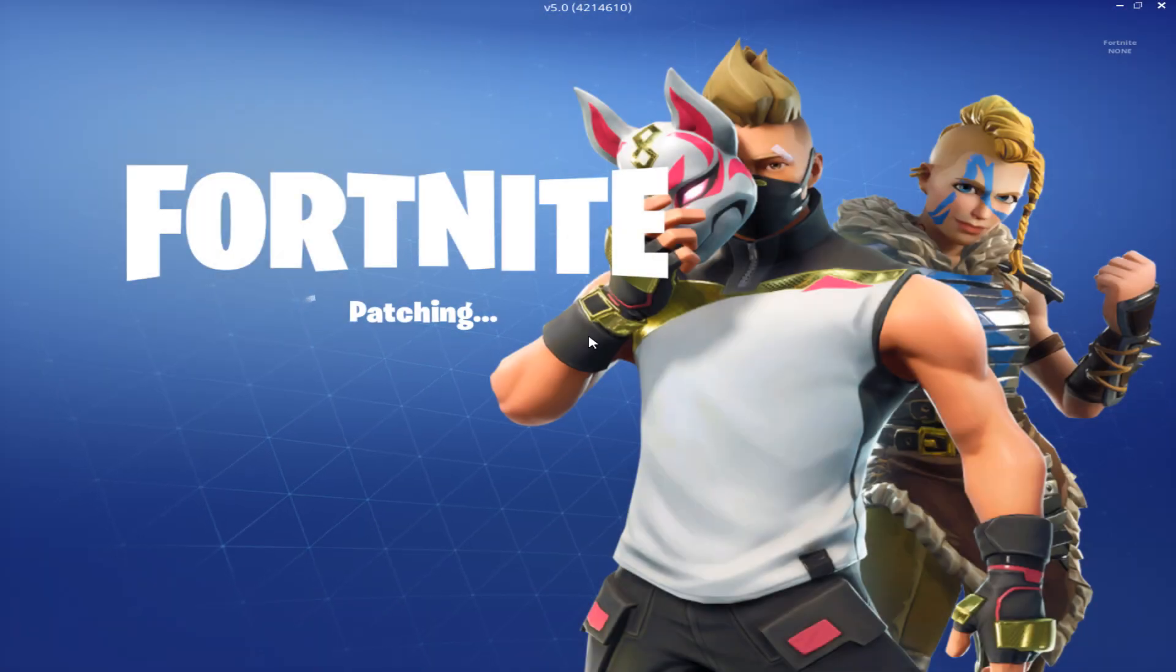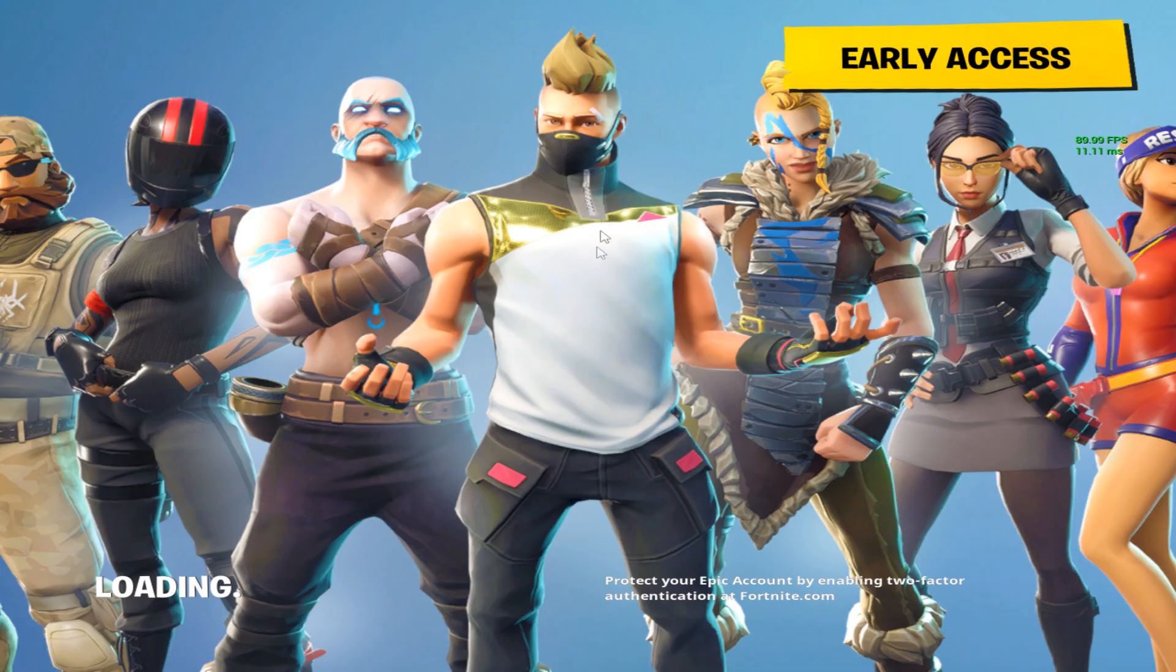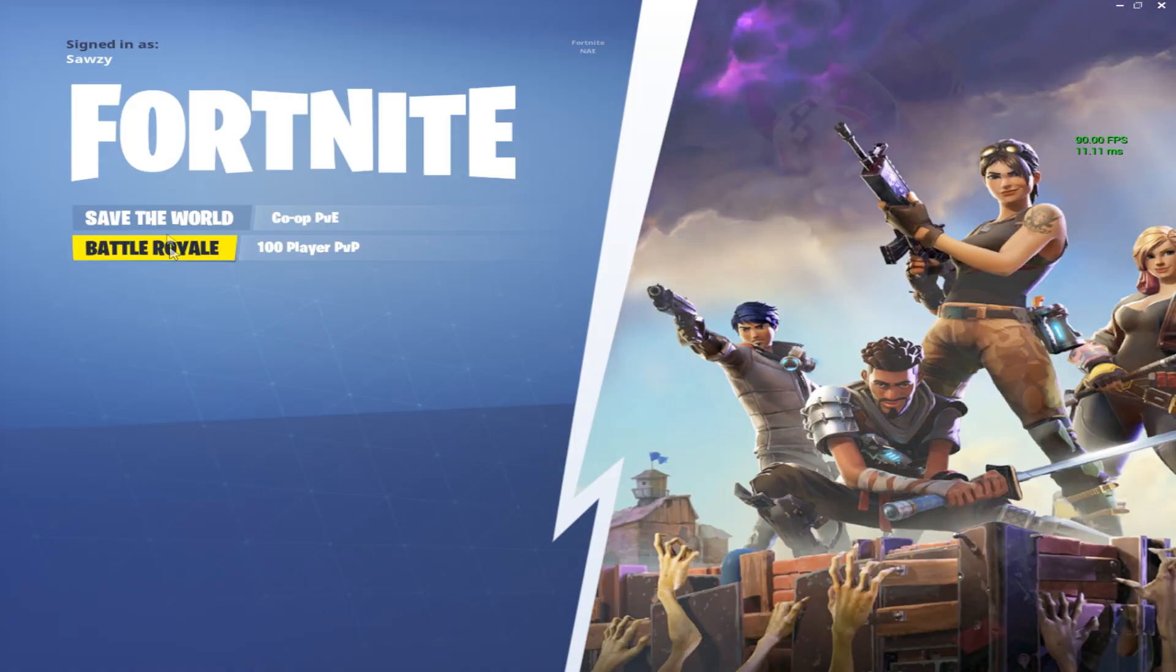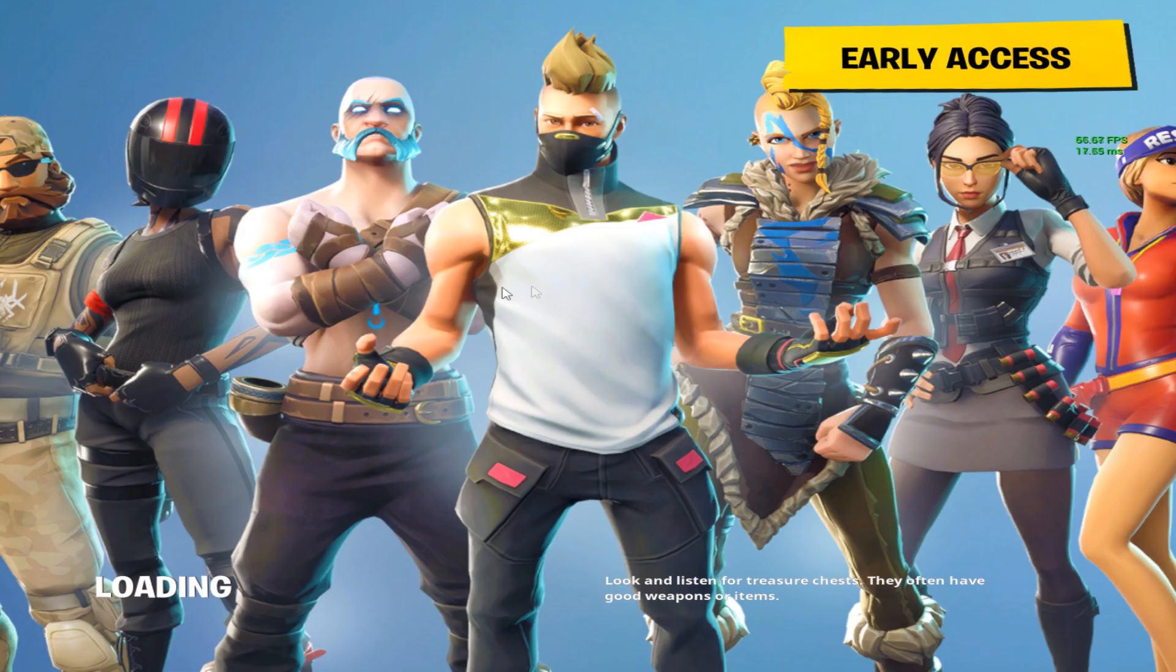Right, so once you are on Fortnite, it should be stretched like this. Everything should look wider. Just go to Battle Royale or Save the World, whatever you play.